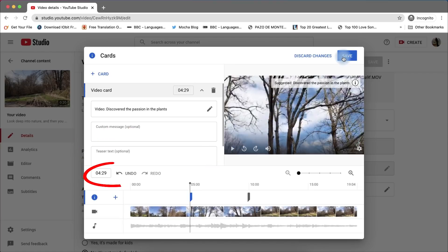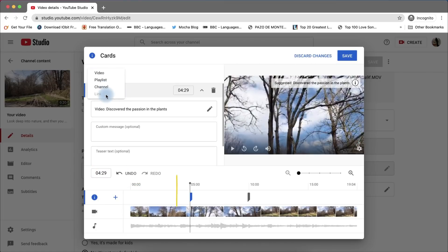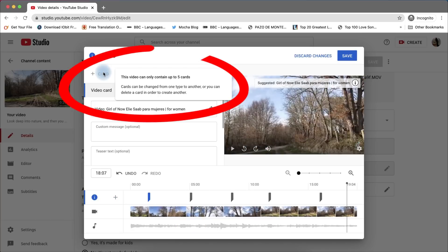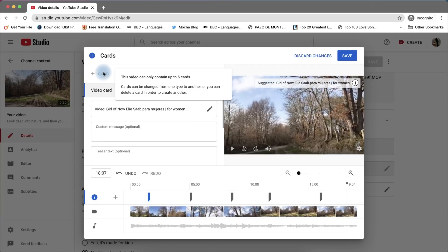This is the timestamp when your elements appear. You can edit this by clicking it or dragging the slider. Please note, you can add up to five cards — could be five videos or a combination of five elements.